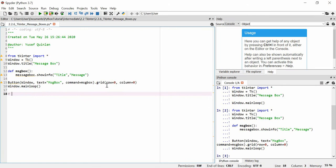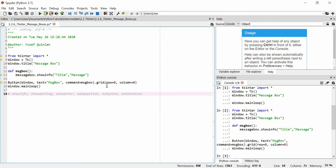There are several other message boxes, and I'll show you the main ones. I think these are all of them but there might be more as tkinter does update from time to time. So we have showinfo, showwarning, showerror, askquestion, askyesno, and askokcancel — there are probably more as well.